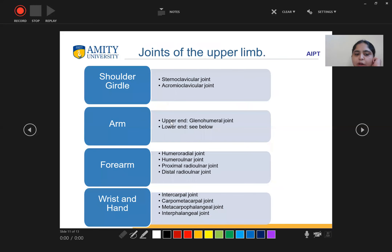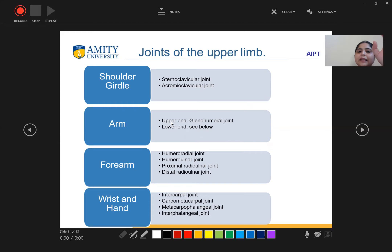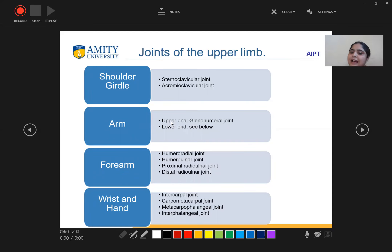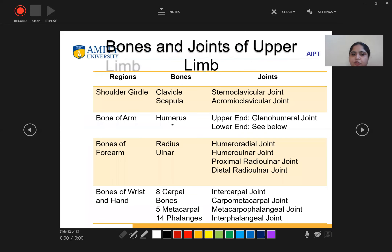Next are the joints of the upper limb. There is the shoulder joint, arm, forearm, and wrist. The shoulder girdle consists of the sternoclavicular and acromioclavicular joints. In the arm, it is the glenohumeral joint. In the forearm: humeroradial joint, humeroulnar joint, proximal radial ulnar joint, and distal radial ulnar joint. In the wrist and hand: intercarpal joint, carpometacarpal joint, metacarpophalangeal joint, and interphalangeal joint.